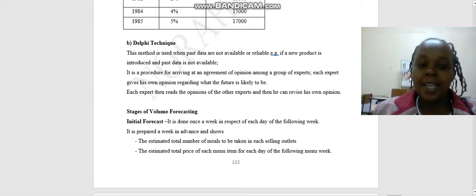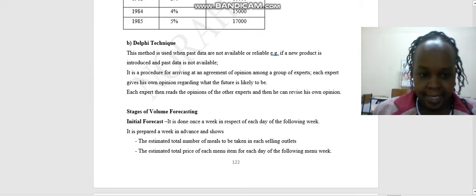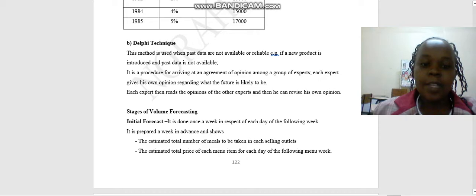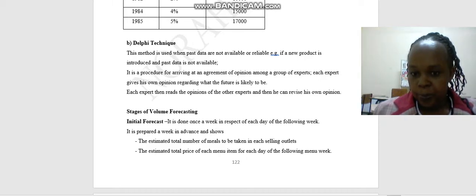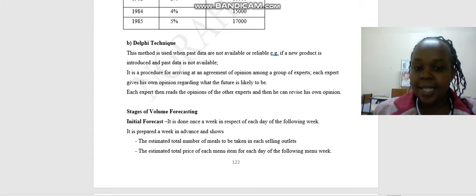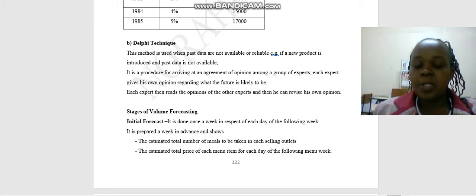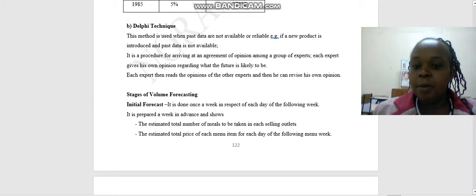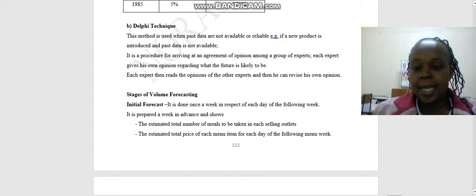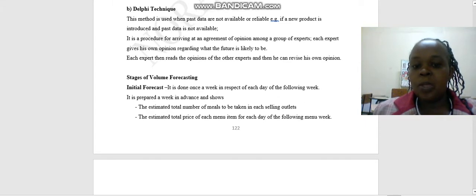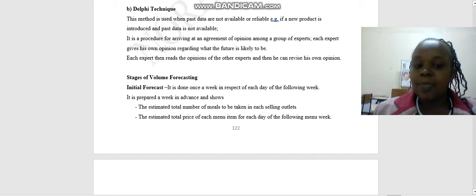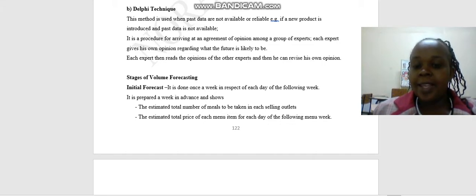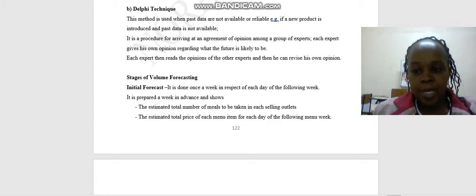Then we have the Delphi technique. This method is used when past data are not available or reliable. If a new product is introduced and past data is not available, there is a procedure for arriving at an agreement of opinion among a group of experts. Each expert gives his own opinion regarding what the future is likely to be. Each expert then reads the opinions of the other experts and then he can revise his own opinion.